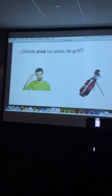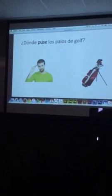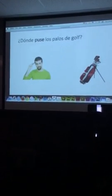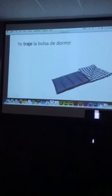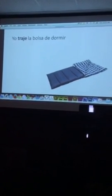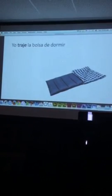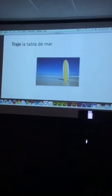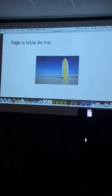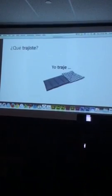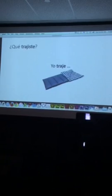Otro verbo es poner — to put. ¿Dónde puse los palos de golf? Where did I put them? El otro verbo es traer. ¿Qué quiere decir traer? To bring. Yo traje la bolsa de dormir. También traje la tabla de mar. Traje la tienda de campaña. ¿Y tú qué trajiste? Muy bien, gracias.